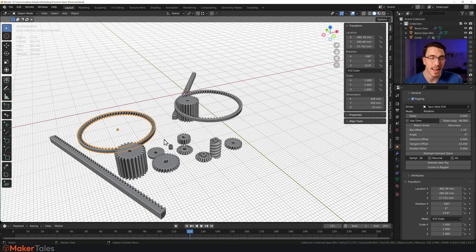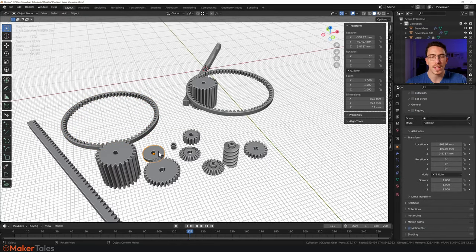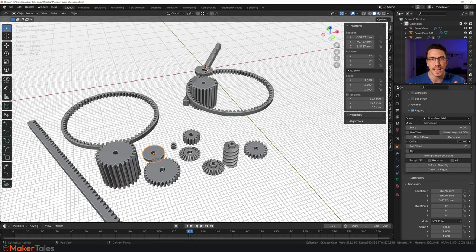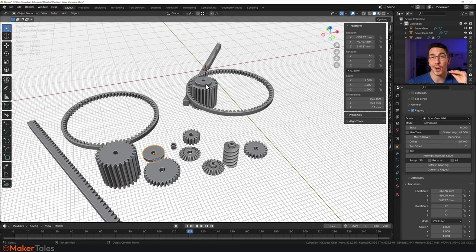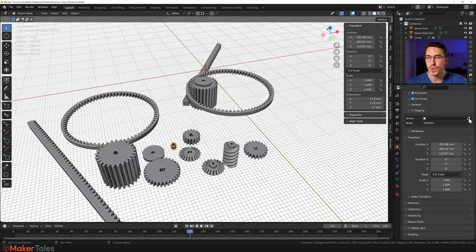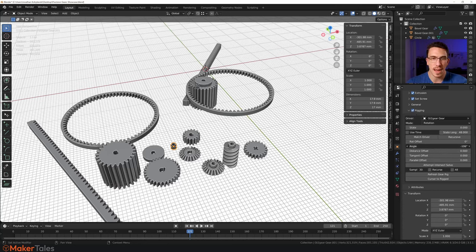We've done rotational rigging. Now let's talk about compound rigging. This is one of the new GT2 gears. I want to rig this via a compound connection to that tall gear. Turn on the rigging and push the offset so it comes out of that gear. When they're touching, that's a compound connection — they'll be compounded together. Now let's grab this small GT2 gear and do a normal rotational connection with another GT2 gear. Turn on the rigging and rotate the angle to the correct side.